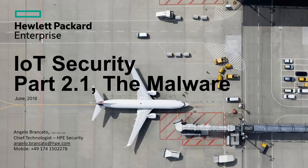Helen, welcome to this short appendix presentation for IoT Security Part 2, the malware.